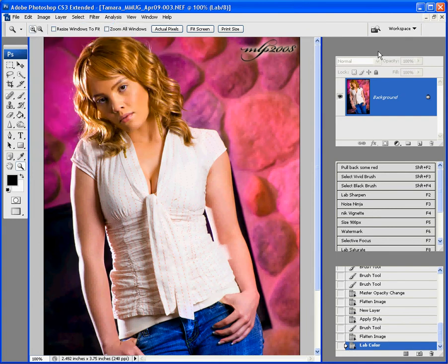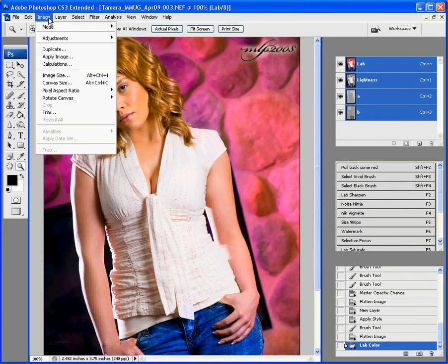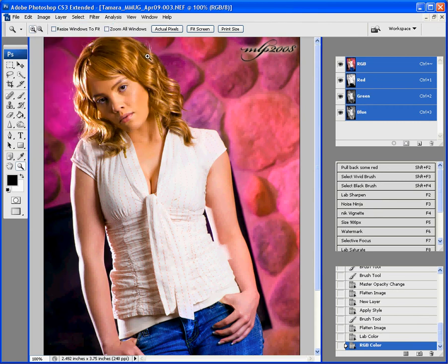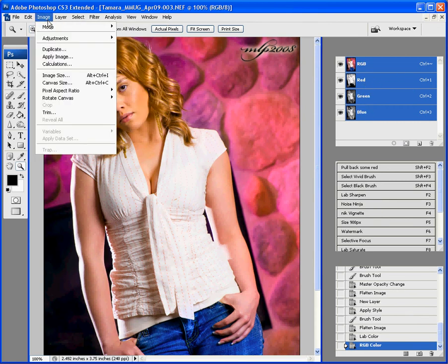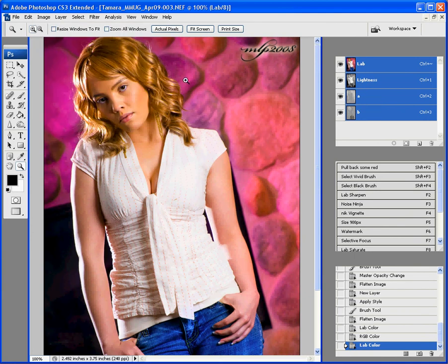So, we're going to look over at our channels here. Now, we have lab, lightness, and A and B. Let's switch back to RGB color, which is where we started. We've got the red, green, and blue channel. But, for this technique, we want to do lab color, lightness, and A and B.